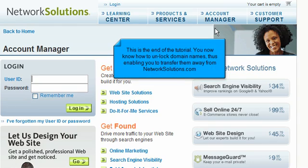This is the end of the tutorial. You now know how to unlock domain names, thus enabling you to transfer them away from NetworkSolutions.com.